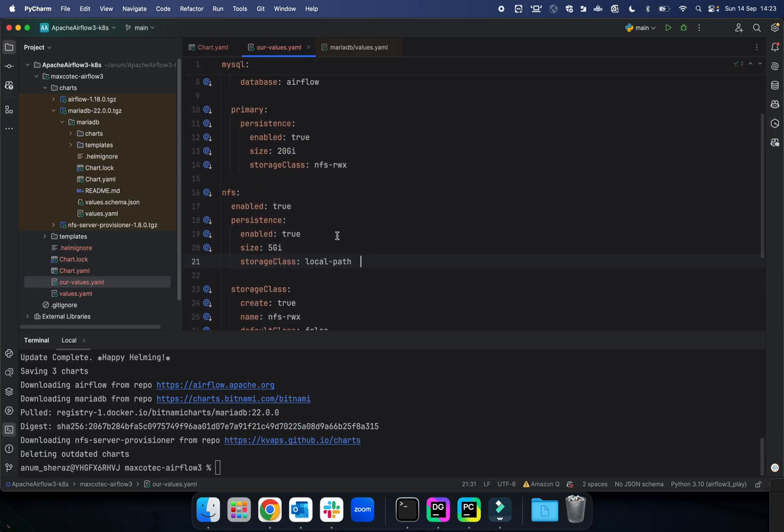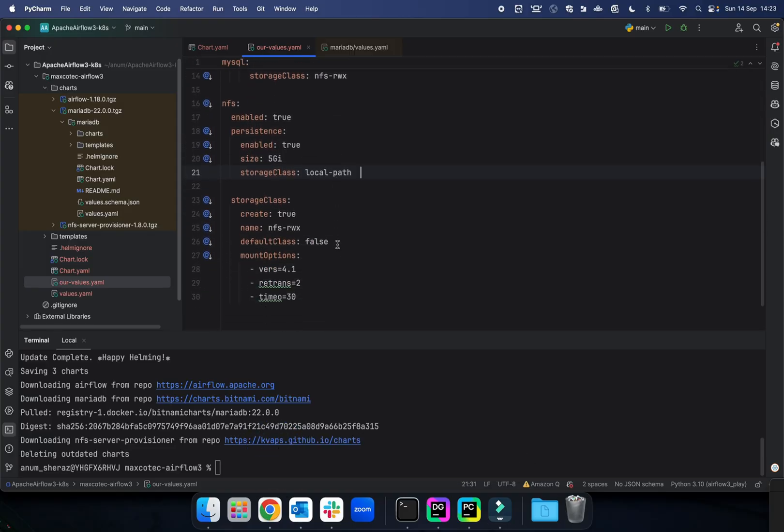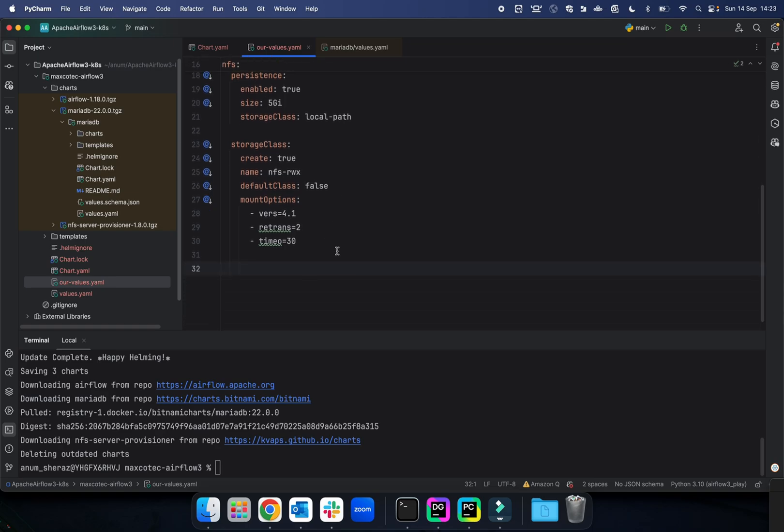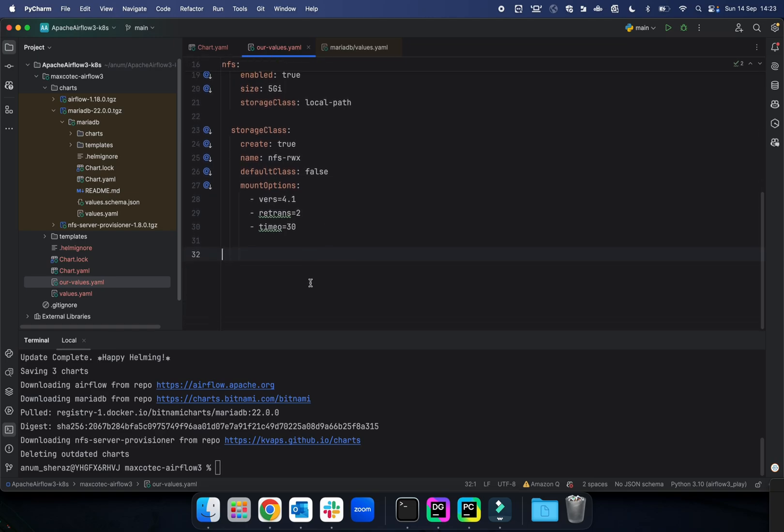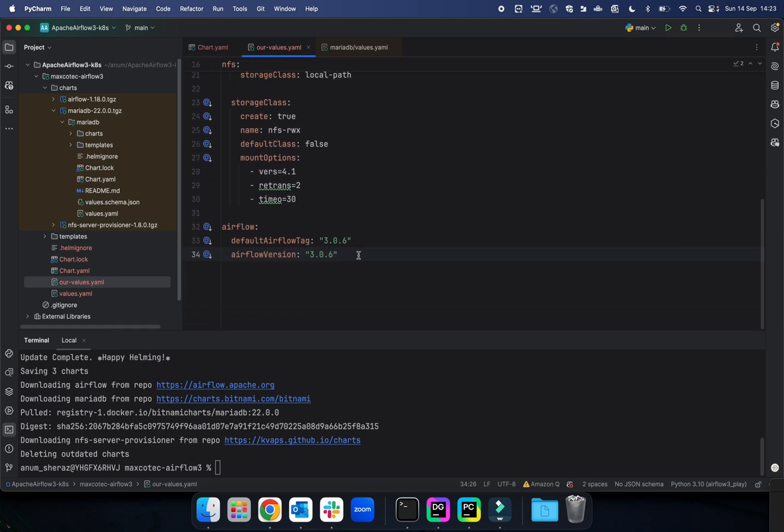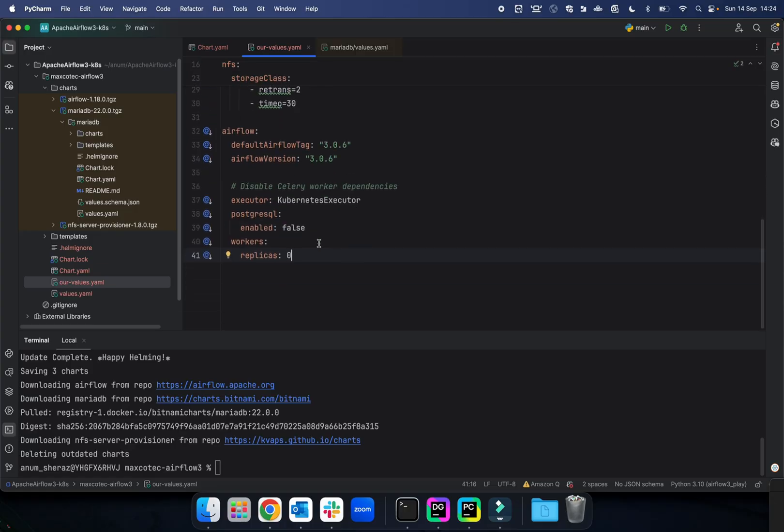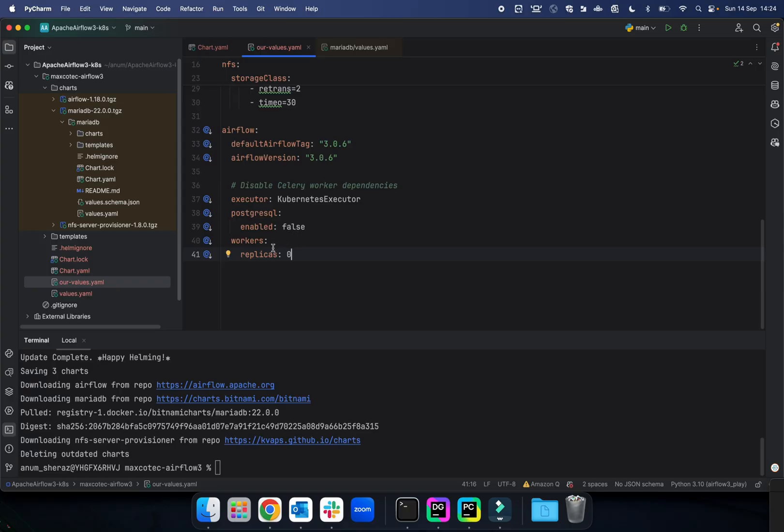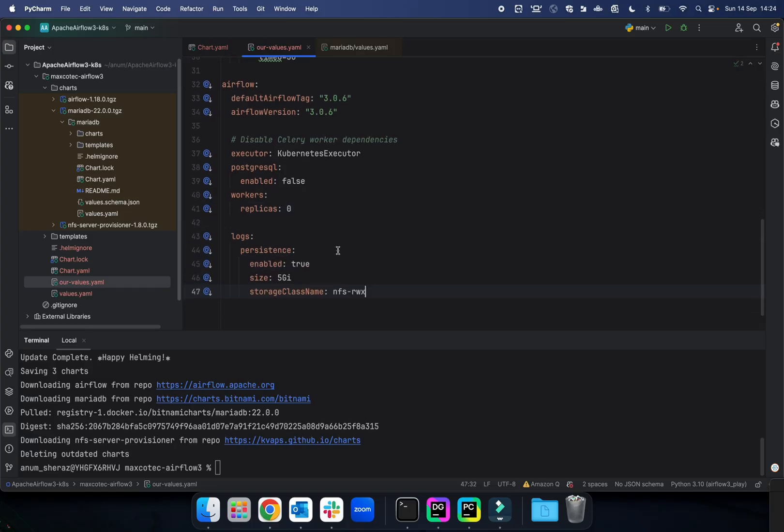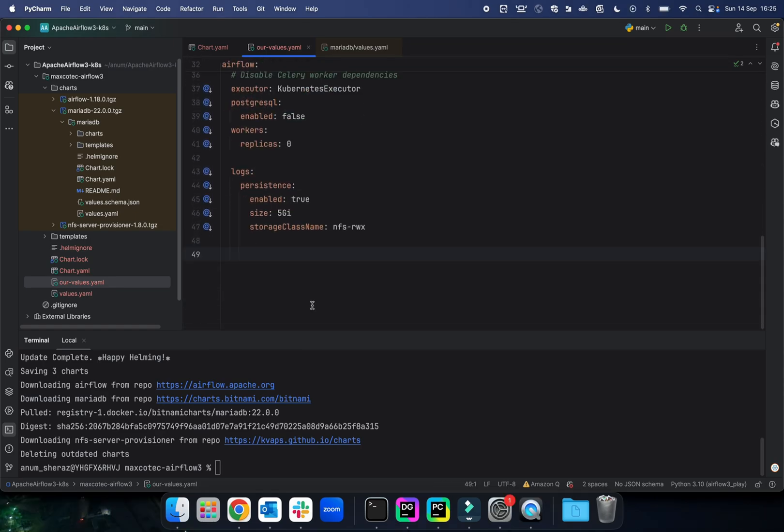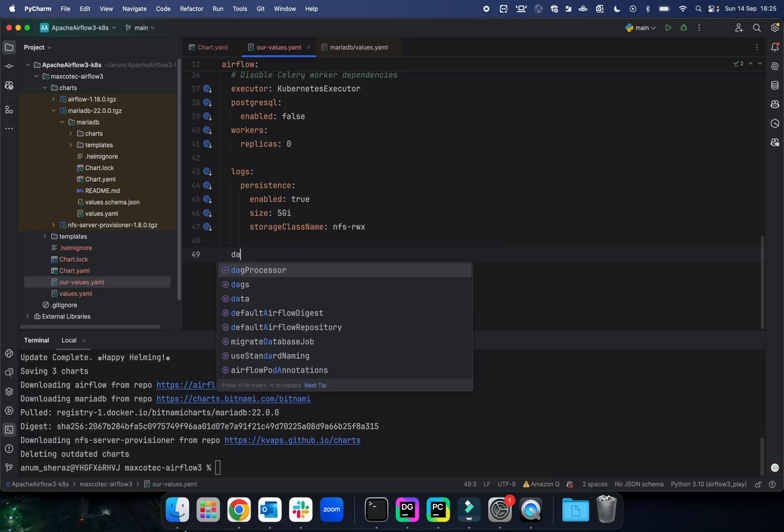Now let us go ahead and define the values for Airflow. We'll start off by defining what version of Airflow we need. By default, the Airflow Helm chart uses the Celery executor, so that's what we are going to ask it not to use. Instead, use the Kubernetes executor. We are also disabling some bits required for the Celery executor. Obviously, we're not using Postgres; instead we're using MySQL. Workers are required for Celery executor—we're just going to say don't spin any workers. Then we define the log persistence: enabled is true, we give it 5GB of size, and the storage class is the one that we are going to create in NFS.